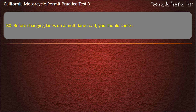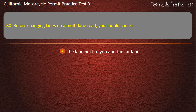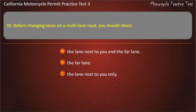Question 30. Before changing lanes on a multi-lane road you should check: the lane next to you and the far lane, the far lane only, the lane next to you only, or your signal light. Answer: The lane next to you and the far lane.